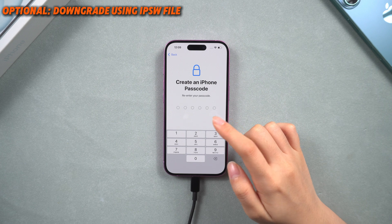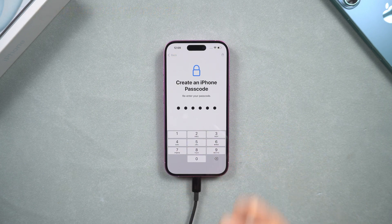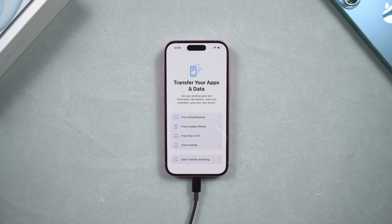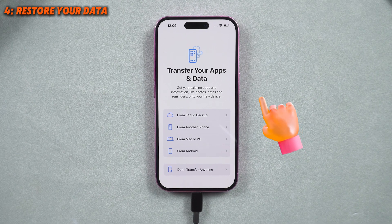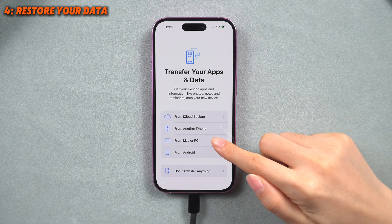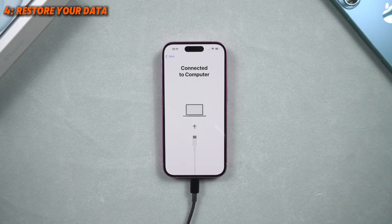After the downgrade, your phone is back to factory settings. Let's head to the data restore process. If you backed up your data with iCloud, you can just log in to your Apple ID and restore it. If you backed up with iTunes while using iOS 26 and your phone is now back to iOS 18, some modifications are necessary.